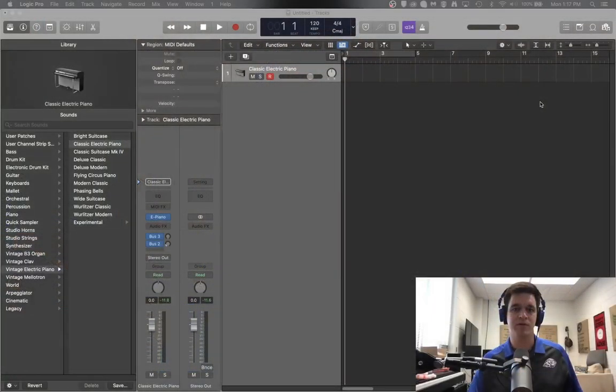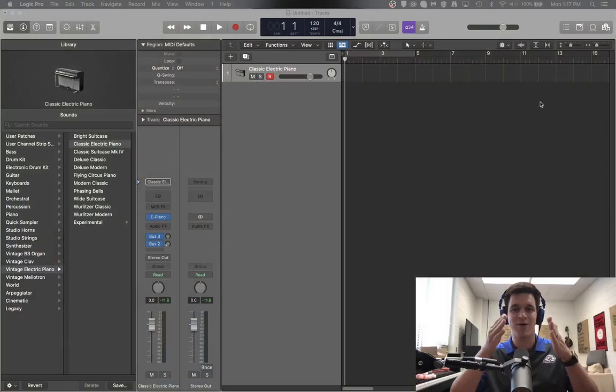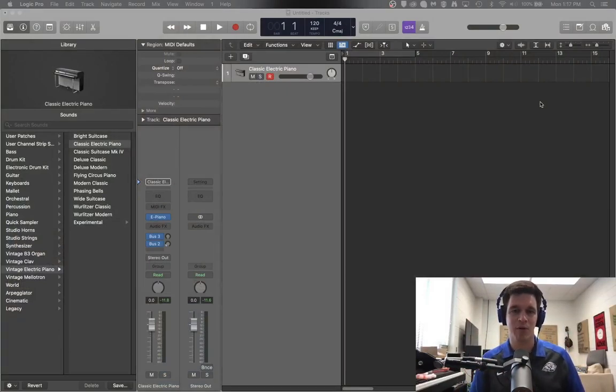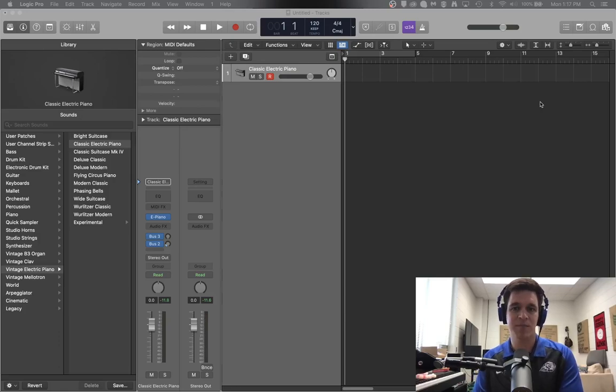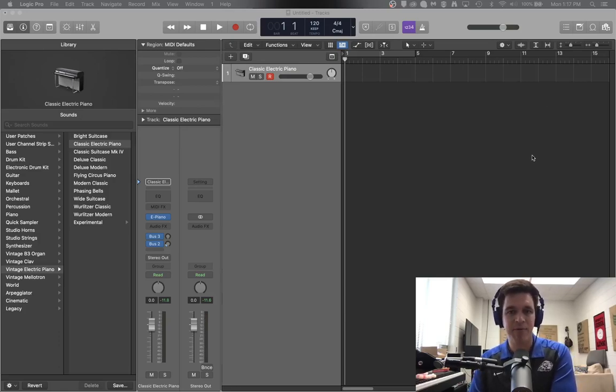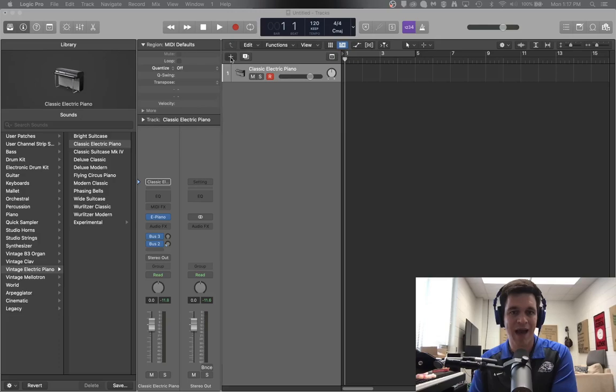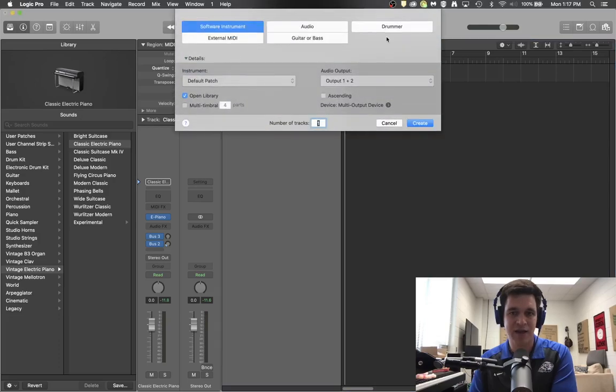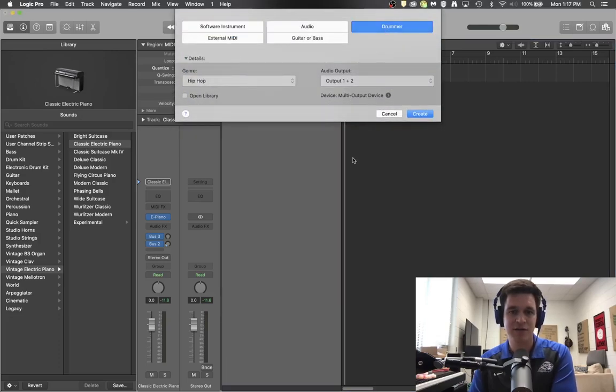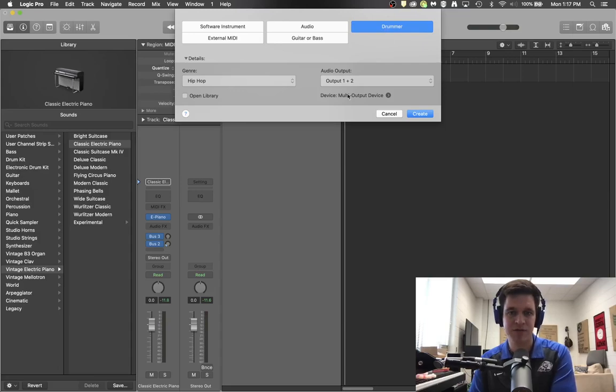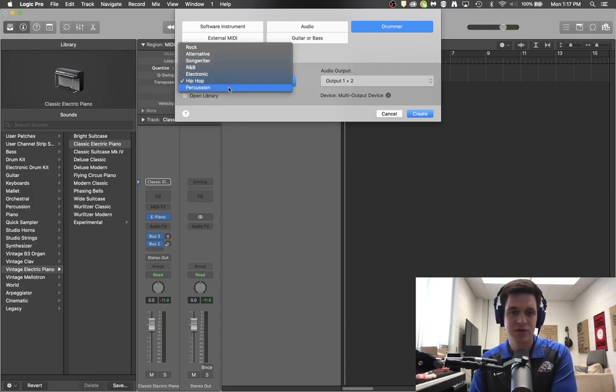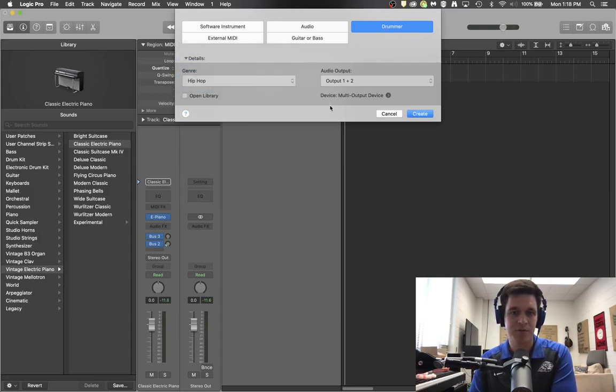So if we were to look at our Logic Pro screen here, I want to talk about the Apple Drummer, which is kind of cool. If you add a track here and you select Drummer, which is this option here, you can pick a genre of drummer. We'll go ahead and say Hip Hop and then Create.